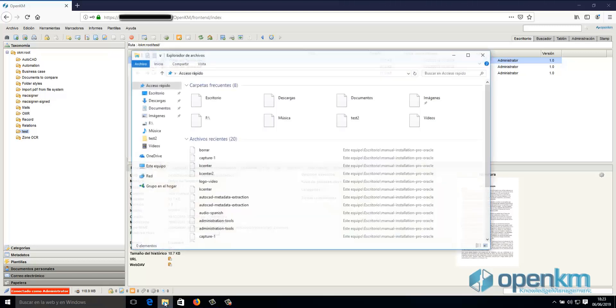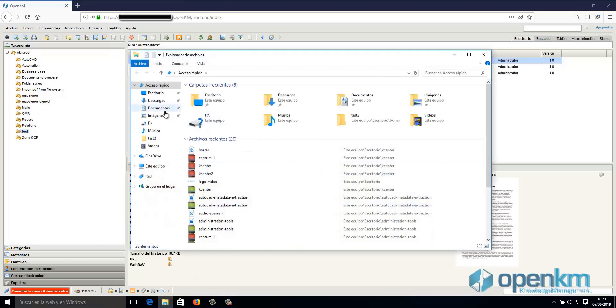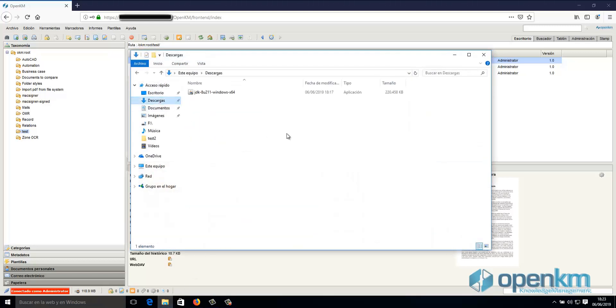In this video, we will see how to configure the JNLP extension in Firefox so it will be executed automatically.